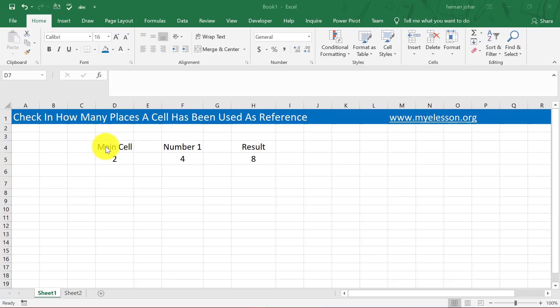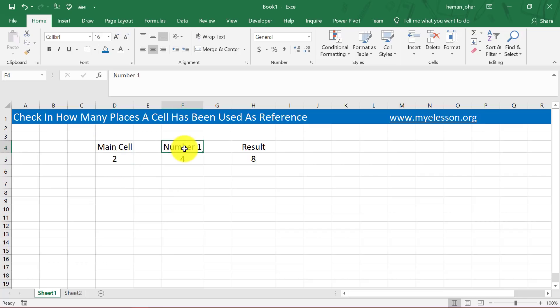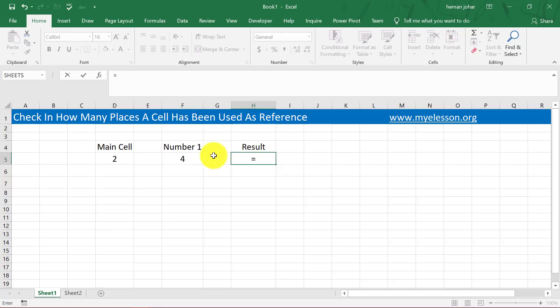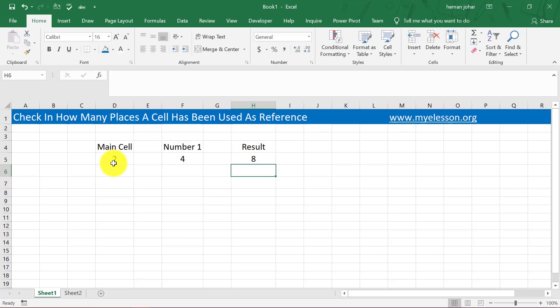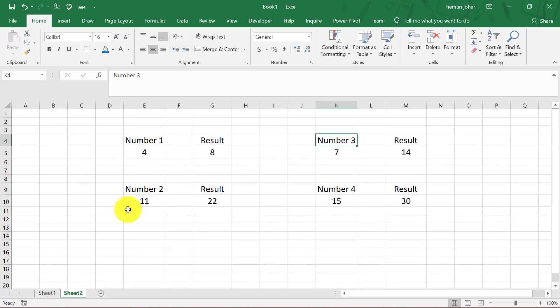So this is the cell that I'm talking about: Main Cell. It has the value 2. Over here I have written Number 1, and over here I have written Result. So Result is equal to Number 1 multiplied by the Main Cell, so you get the answer 8.